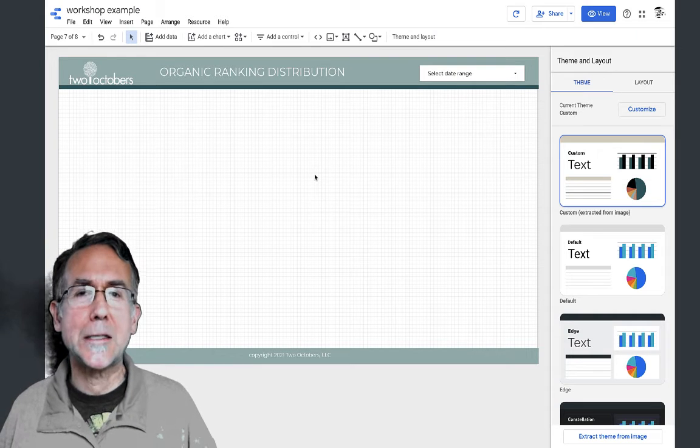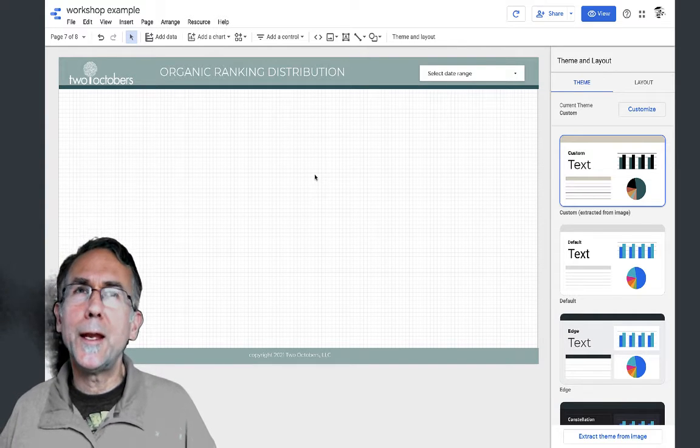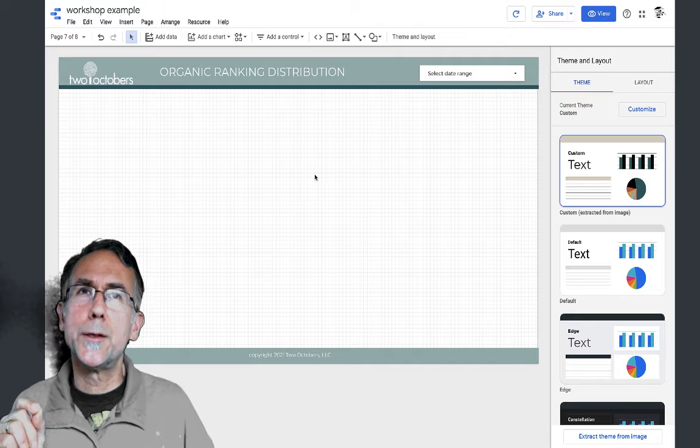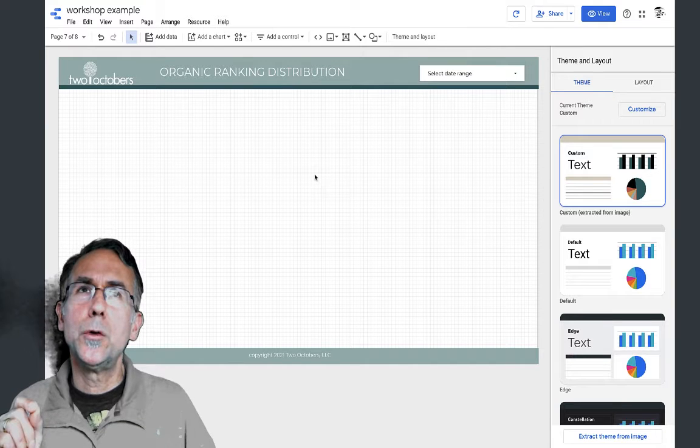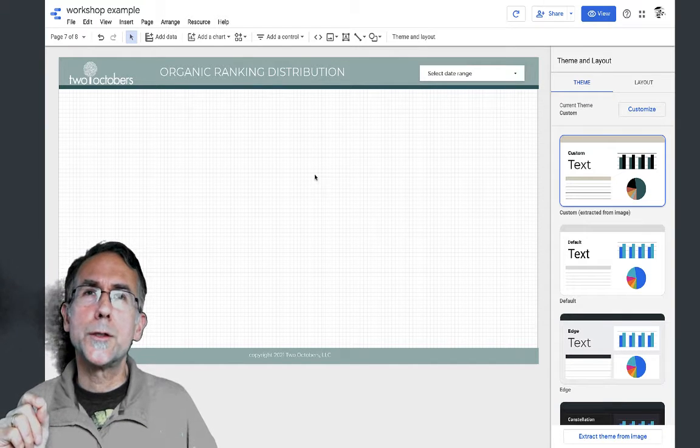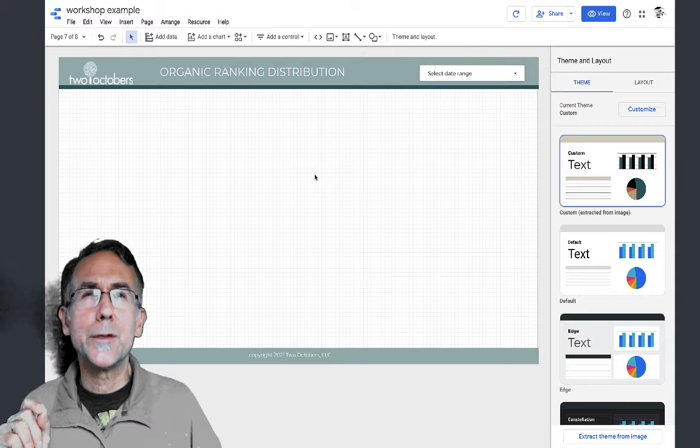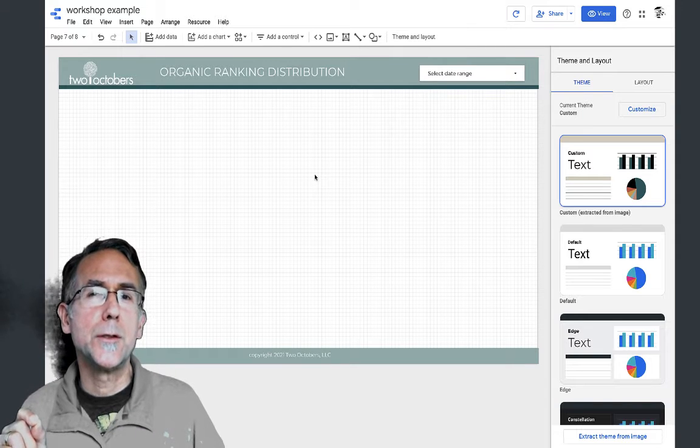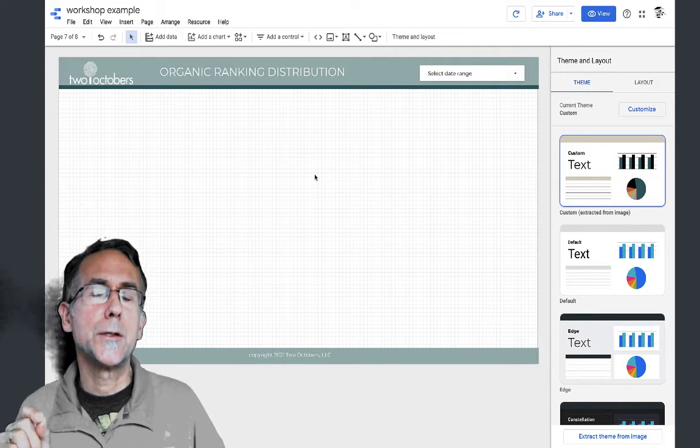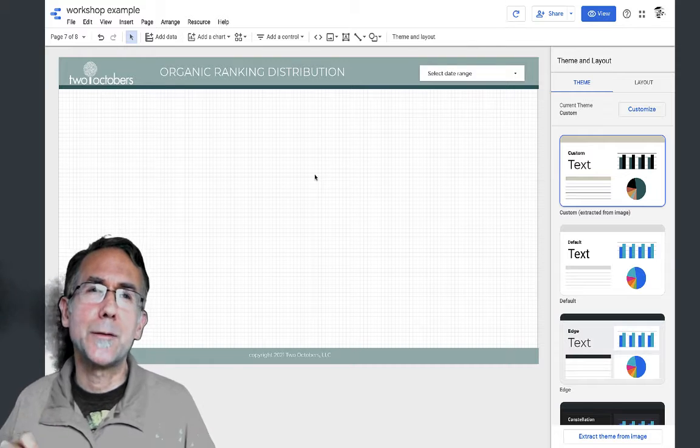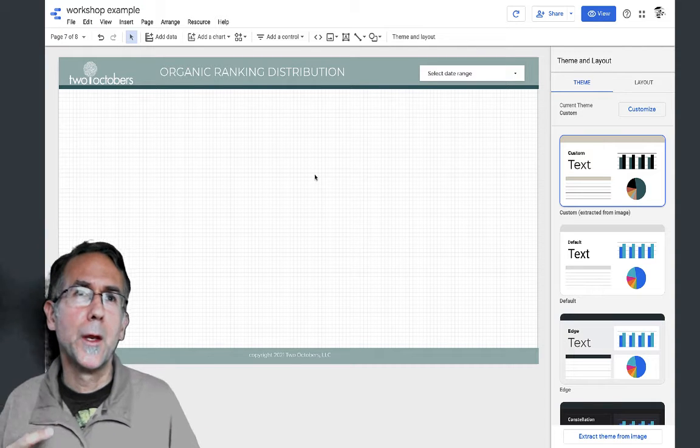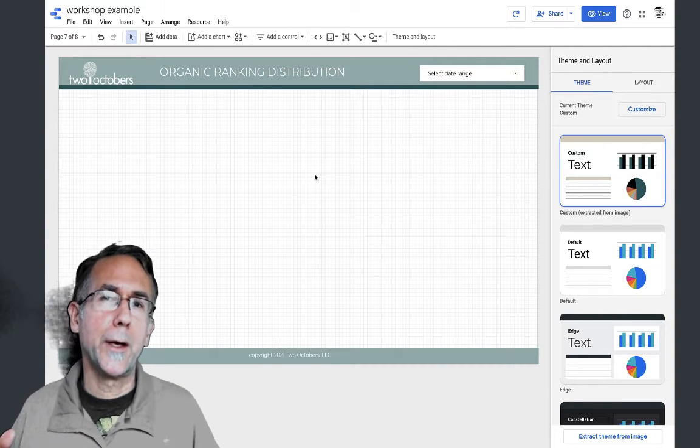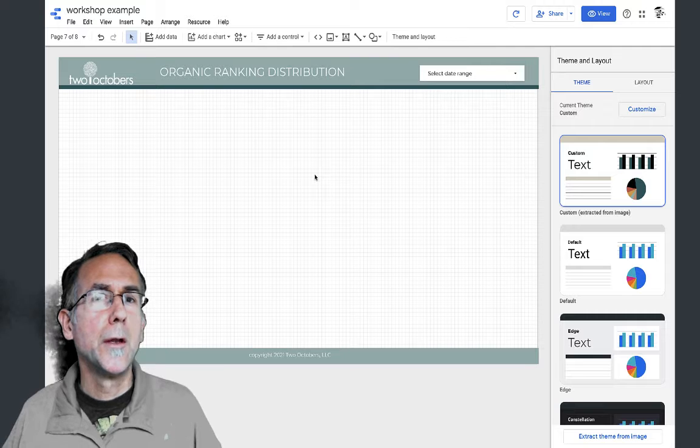One of the things I want to do with this report is to show how many keywords I have in the top five positions, the top ten positions, and top twenty positions, because that's an important part of the picture.